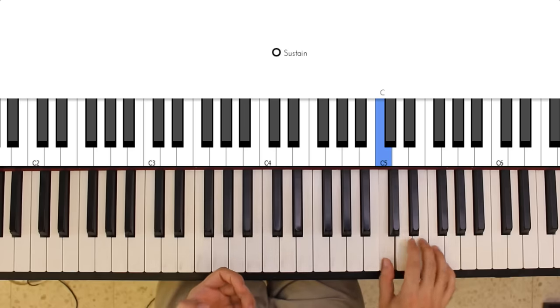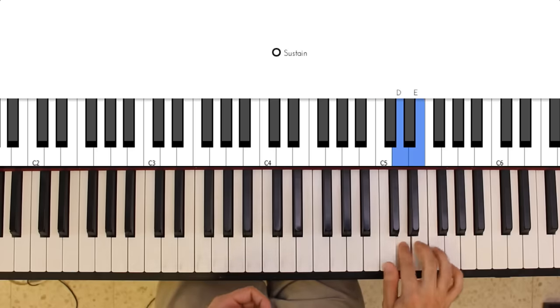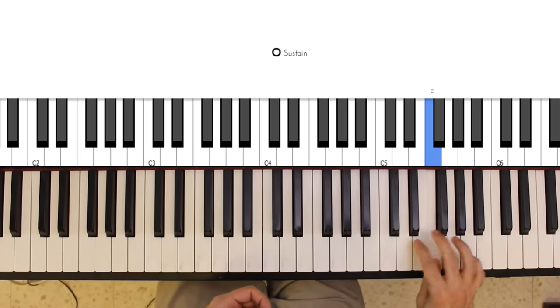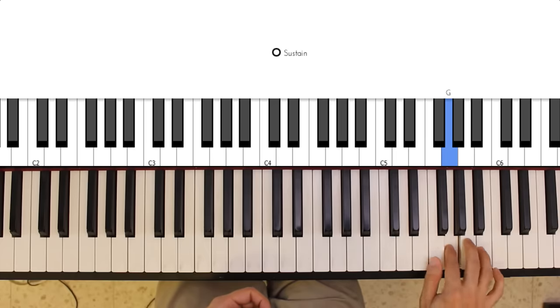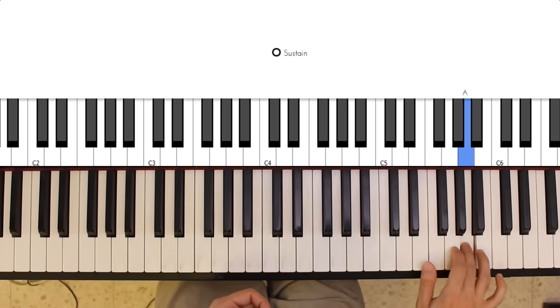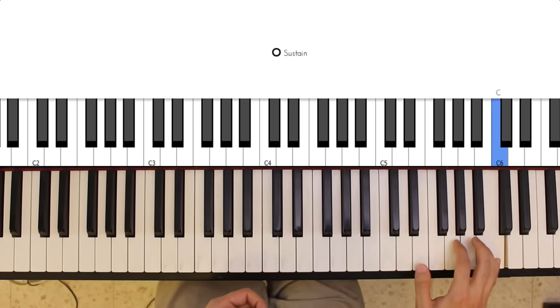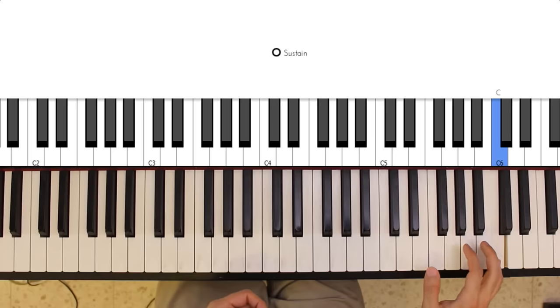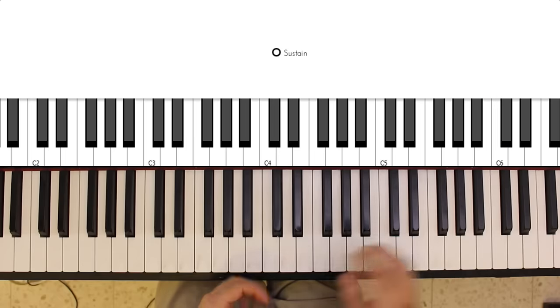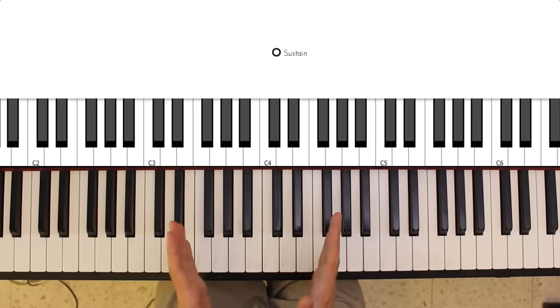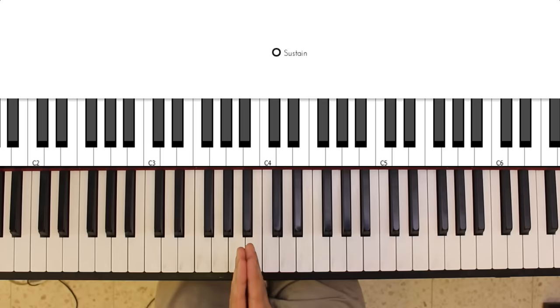C, D, E, F, G, A, B, C. Okay, so we got the naming under our belt.